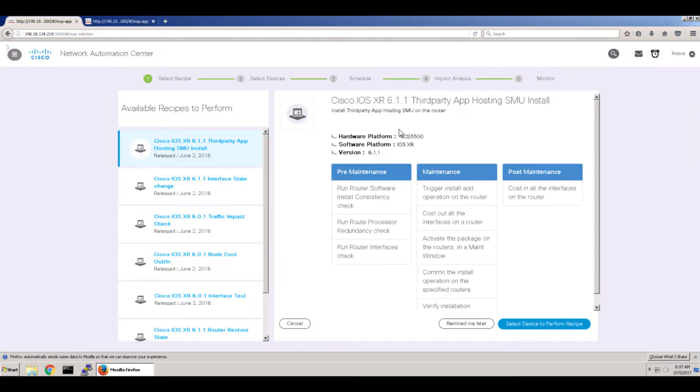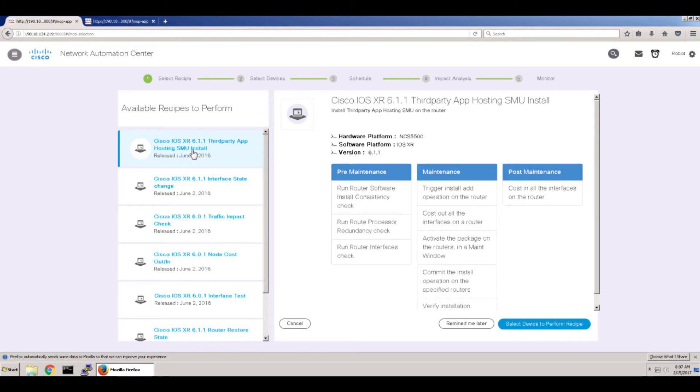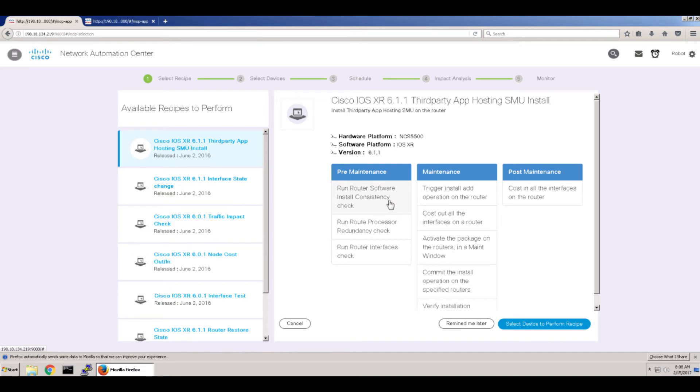So the system can go off and follow those instructions. And the very first one you can see here is basically installing a software maintenance unit, a SMU, onto an XR device. It's a NCS 5500. And you have a breakdown there, pre-maintenance, maintenance and post-maintenance. And it shows you the steps that each sequence of instructions go through so that you'll be able to understand what's going on.